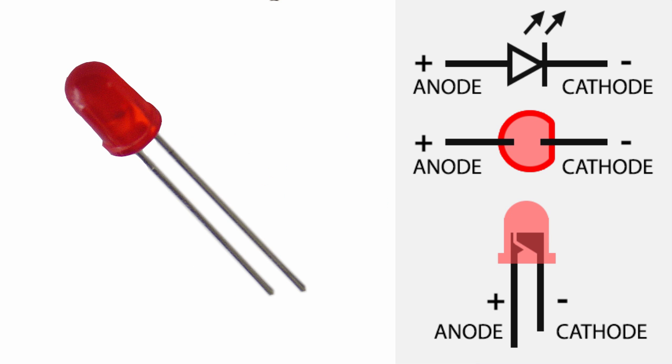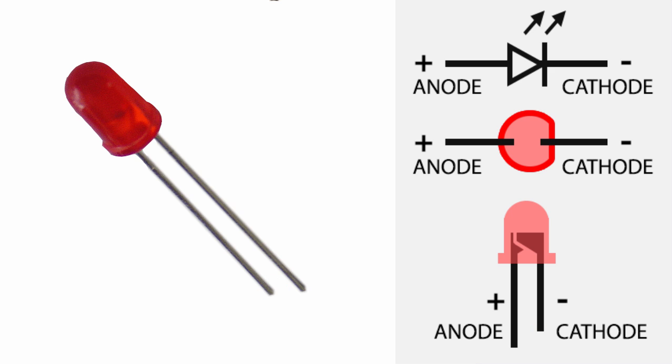An LED is similar to a diode. It has two leads. The longer lead is an anode, or the positive lead. And the shorter lead is the cathode, or the negative lead.